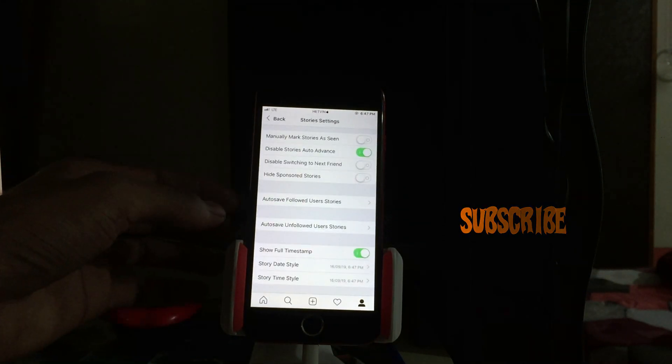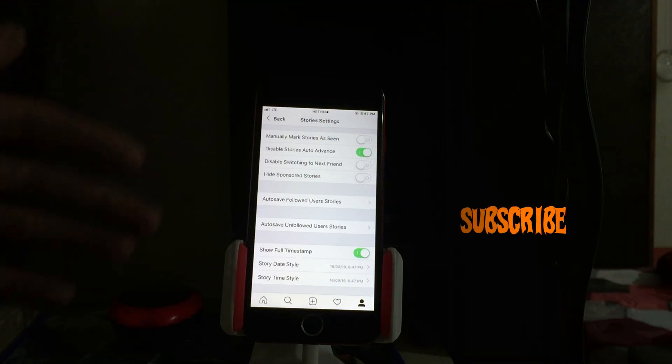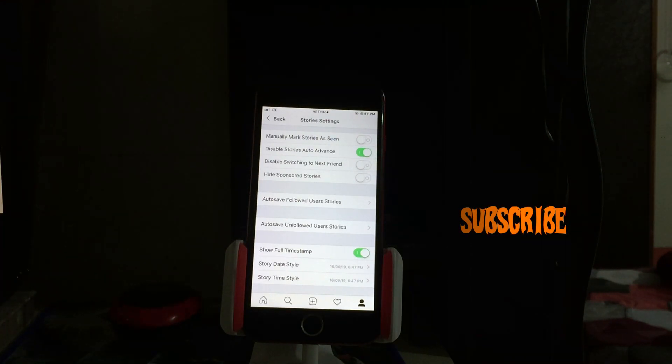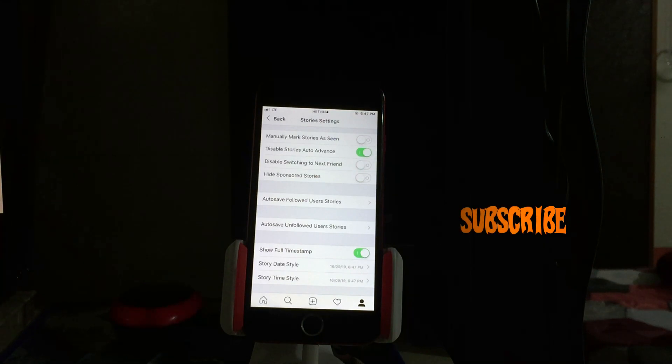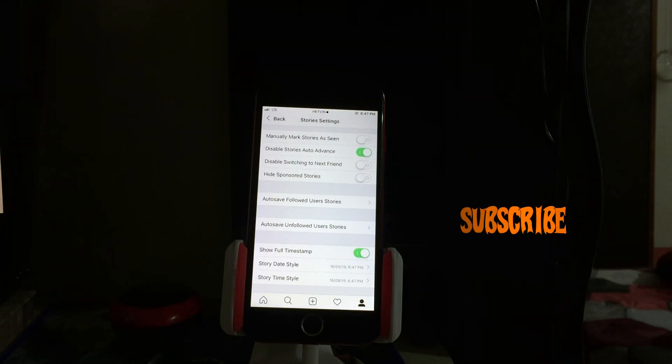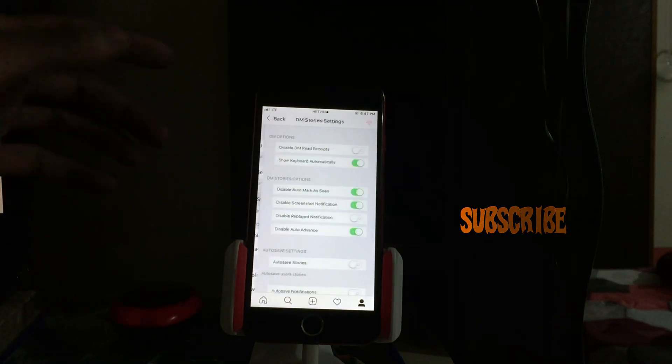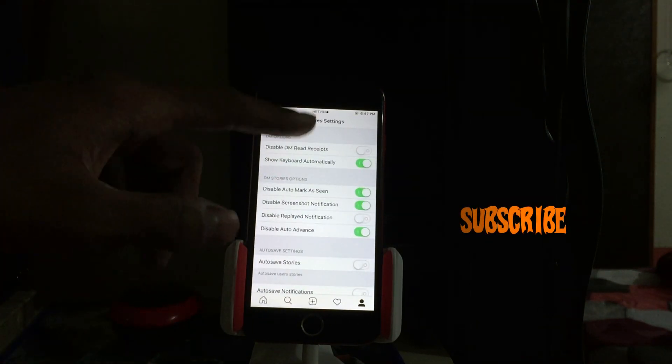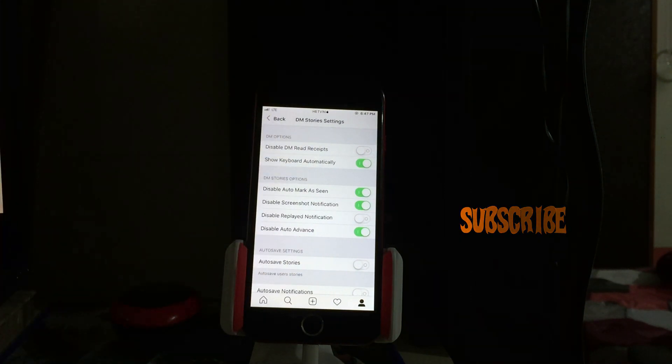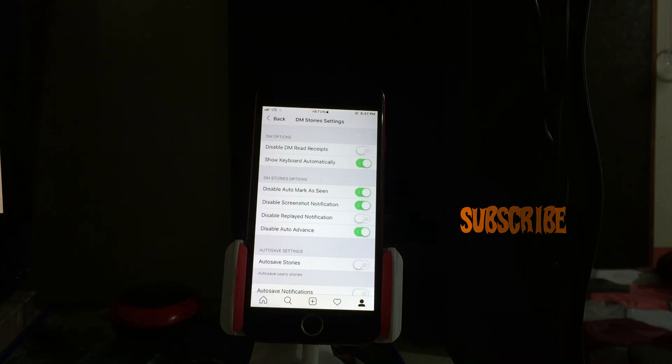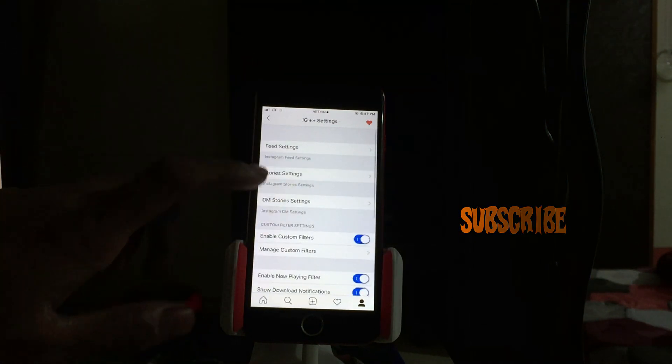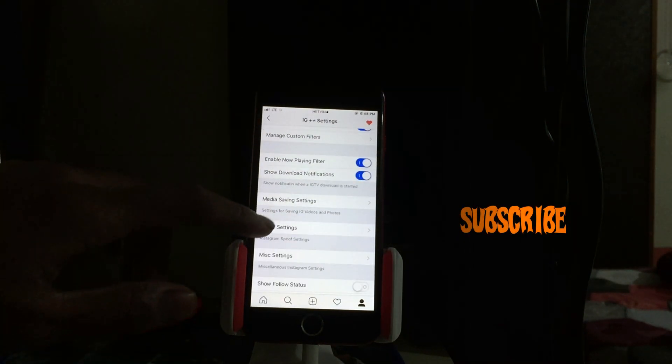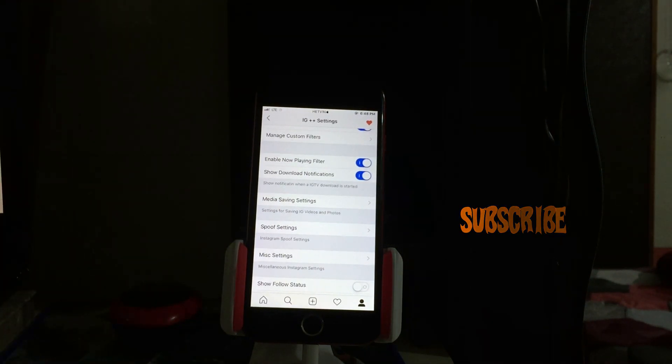Instagram story setting menu. Mark story as seen, that means if you watch someone's story they won't be notified, they won't even see you in the viewers list. You're gonna see their story but they will not know that they got your view. There's lots of options. Also DM story disabled, DM read receipt, that means if someone messages you and you just seen it, the sender will never find that you've seen that message.